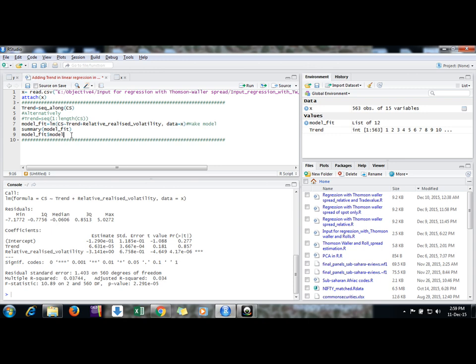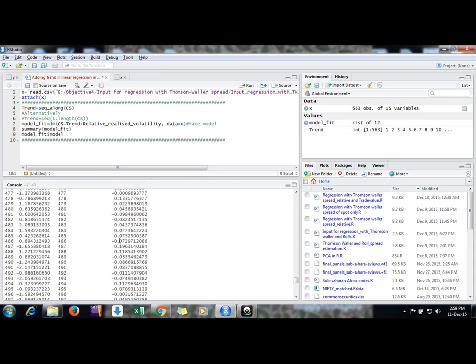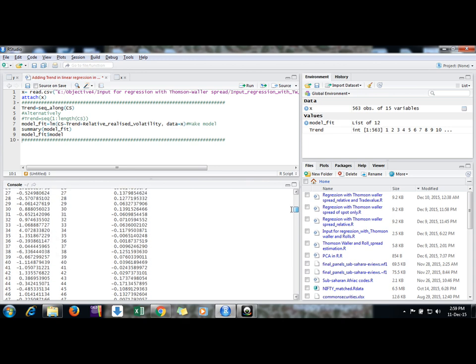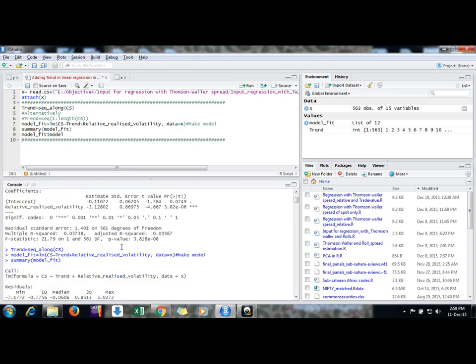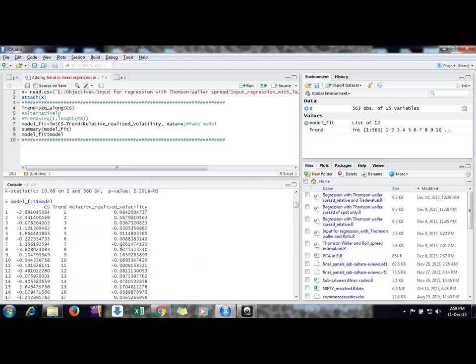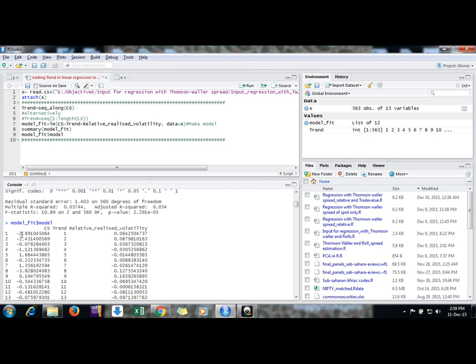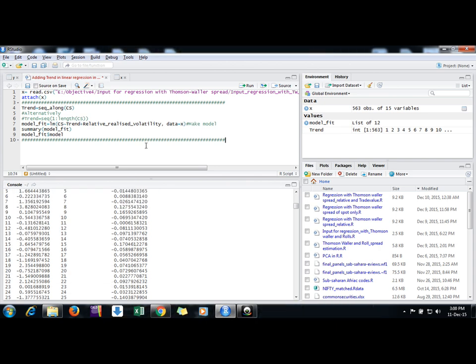Now we need to show what had happened. We can see the model, this is our model. We can see here it is doing what we wanted. It is generating a sequence trend in this way. This is our dependent variable, this is an independent variable, and it's doing what you wanted.